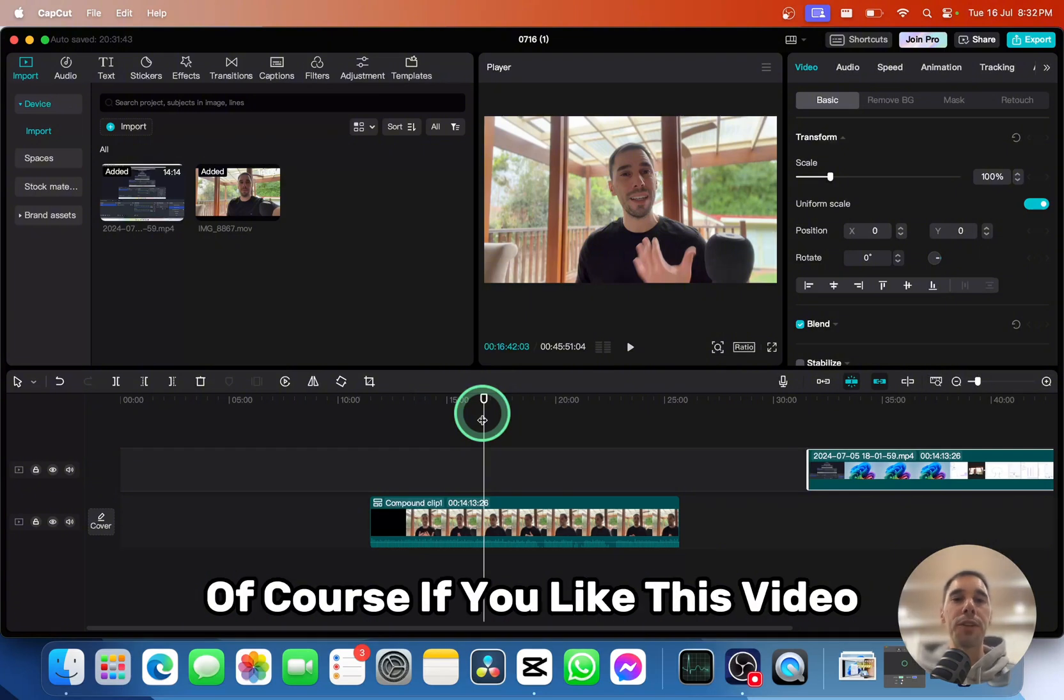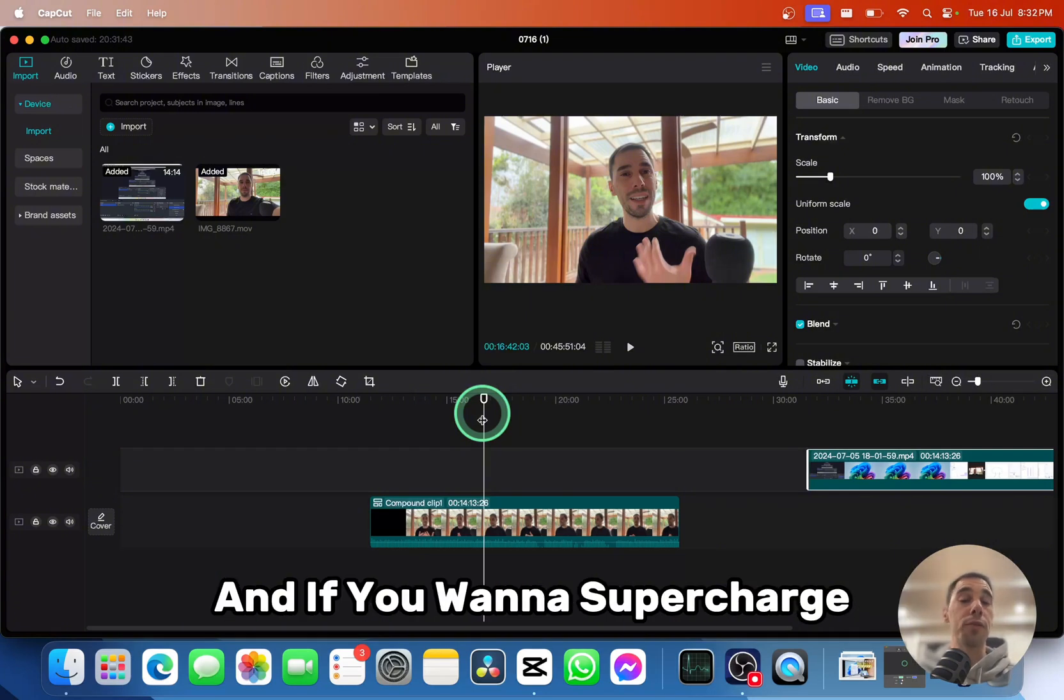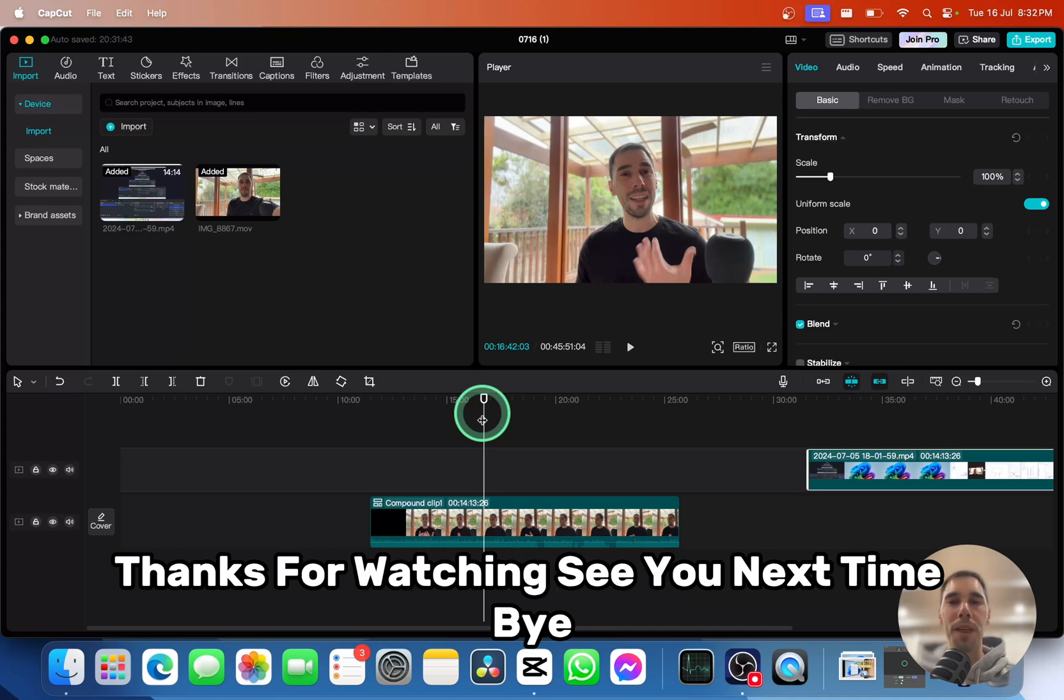Of course, if you like this video, let me know by giving it a thumbs up, and if you want to supercharge your computer, hit that subscribe button as well. Thanks for watching. See you next time. Bye.